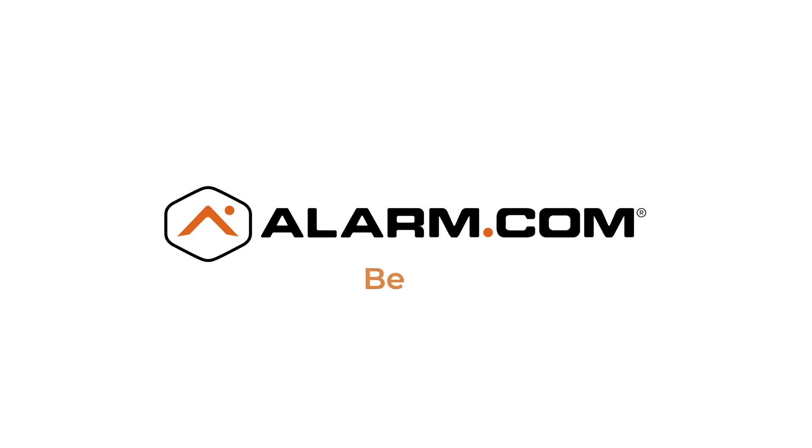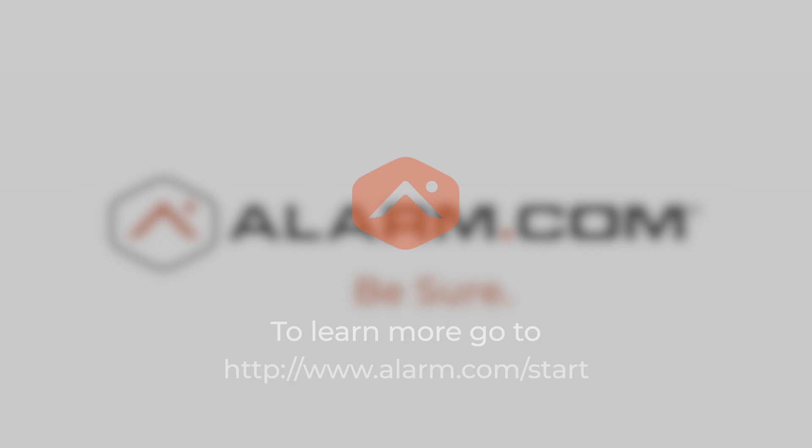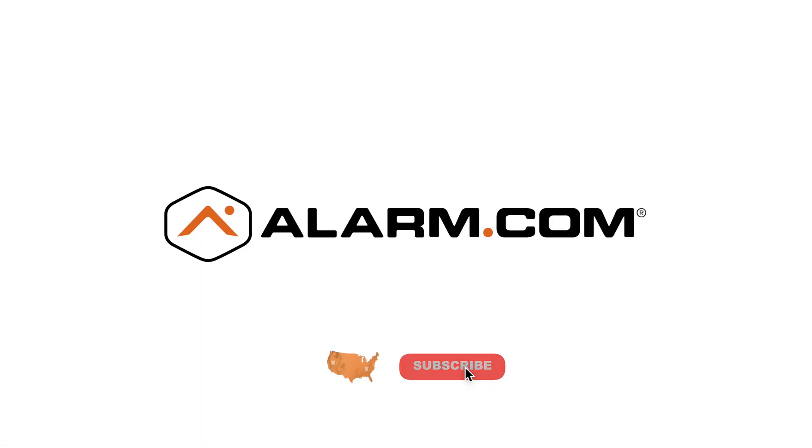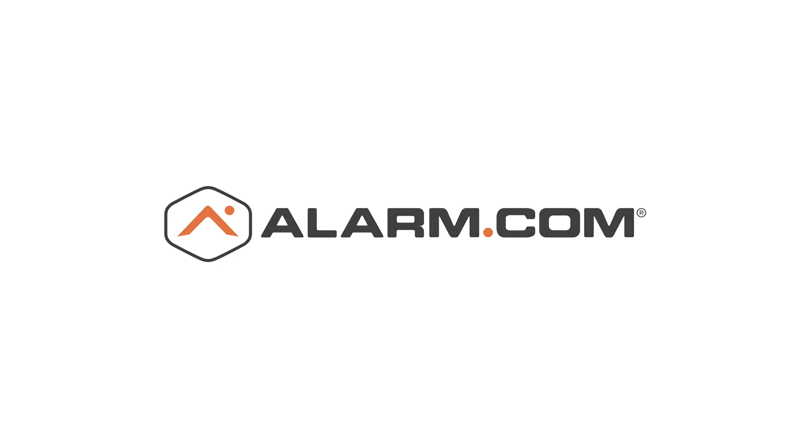Be sure you're safe with Alarm.com. If you enjoy these videos, please like and subscribe.